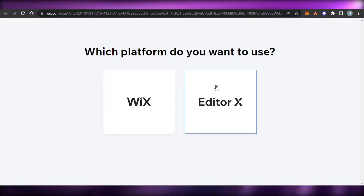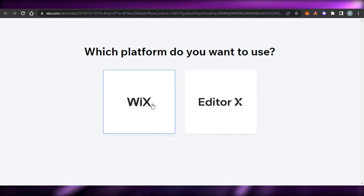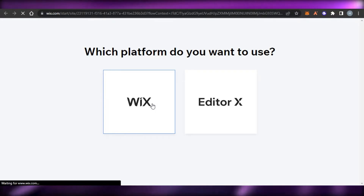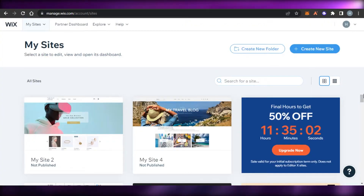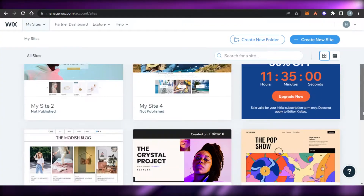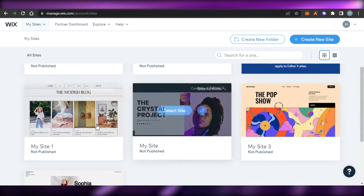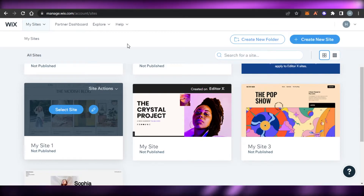If you are more advanced and want to work in layers, then use Editor X. But most people will be working with the Classic one because it allows you to create a very professional website. You can select a template and open up your website. I'm going to open up my blog right here, which I was editing, and I realized I want to create a new coming soon or landing page.